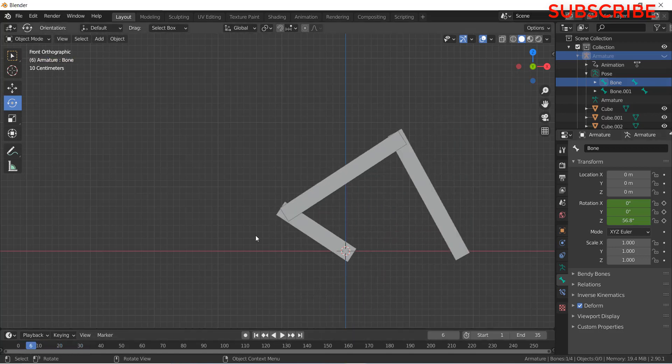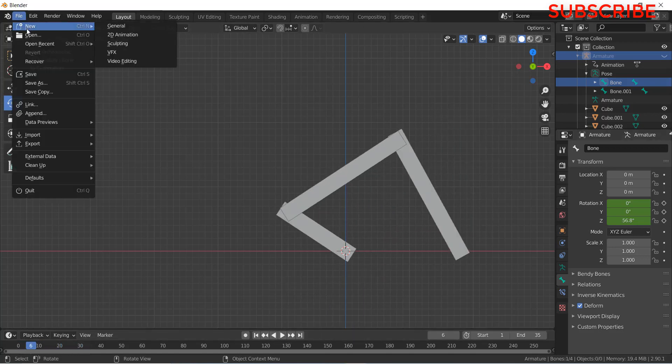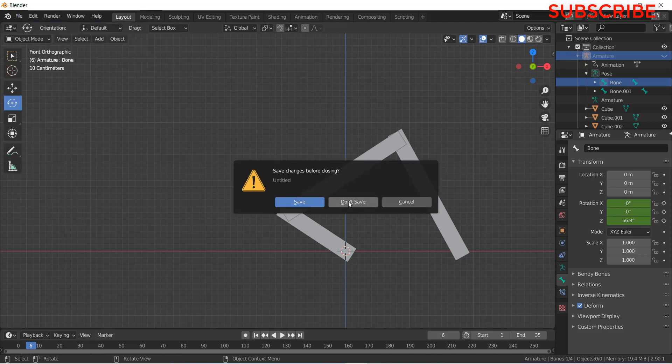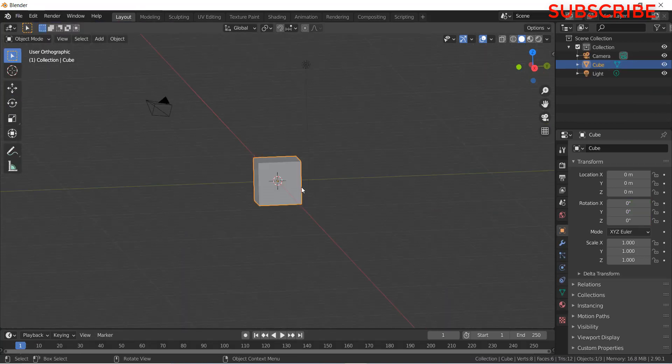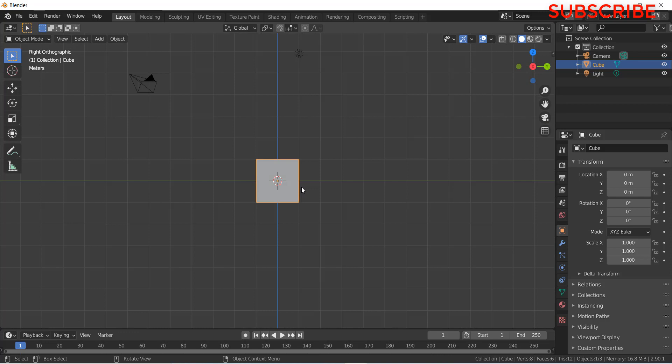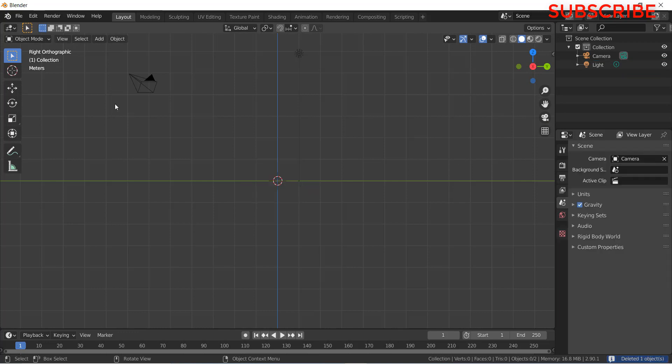Click on stop first. Click on file, click new, click general. Don't save it. Now press 3, press X and delete this.